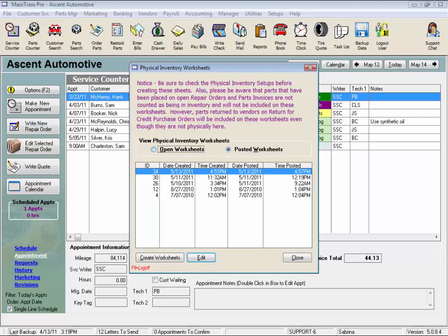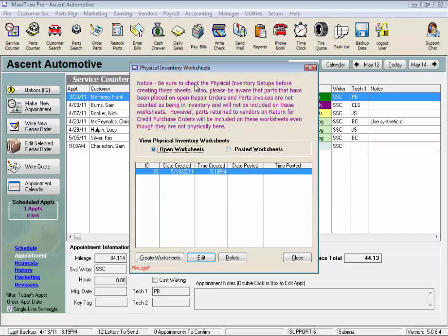As this notice says, we can go into our Setups and select how these physical inventory worksheets will print out. Let's do that.